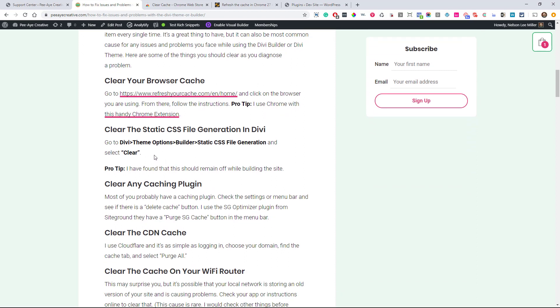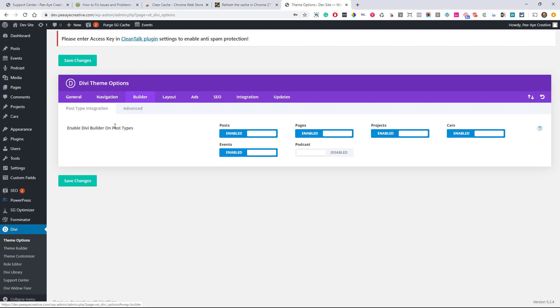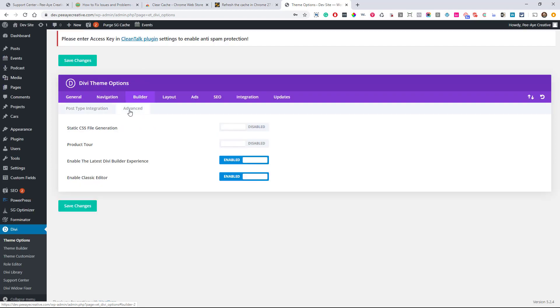All right, so the next thing on the list is to clear the static CSS file generation in Divi. All right, so I'm going to show you where that's at. It's in theme options. Go into the builder tab. And when you hit advanced, here it is, static CSS file generation.